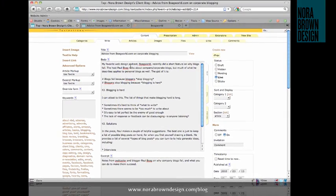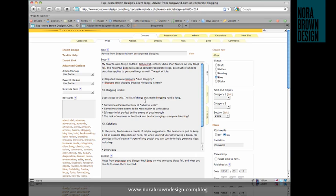So we've seen how to publish an article using TextPattern, but there's a lot going on on this write page that we didn't talk about. So let's take a look at some of those items.